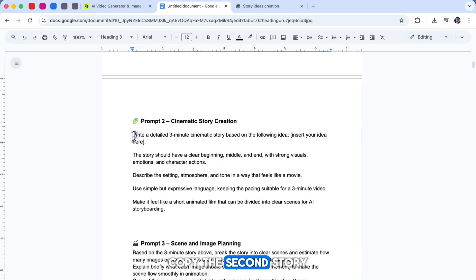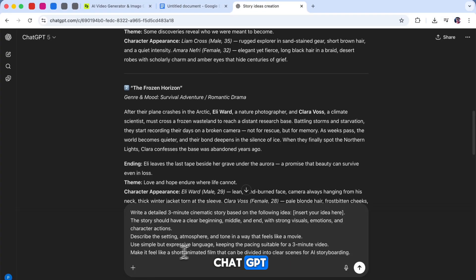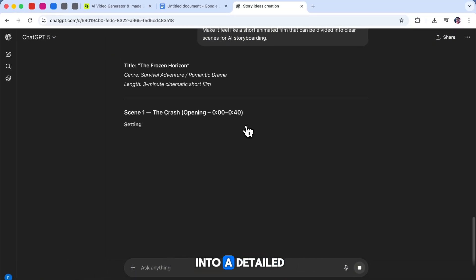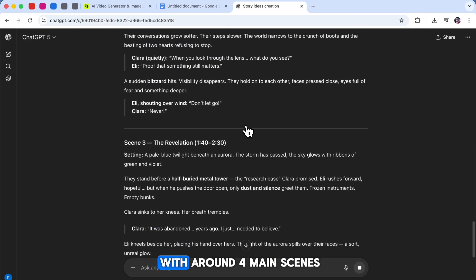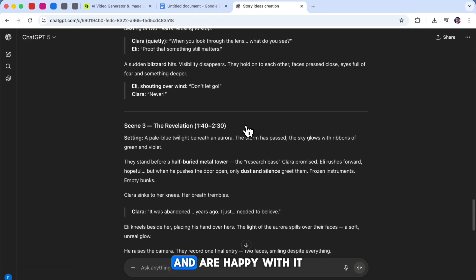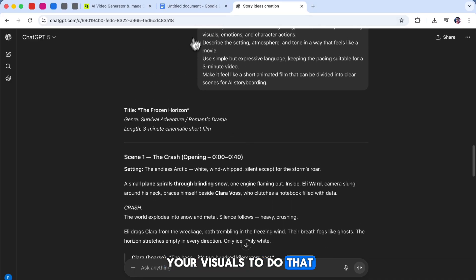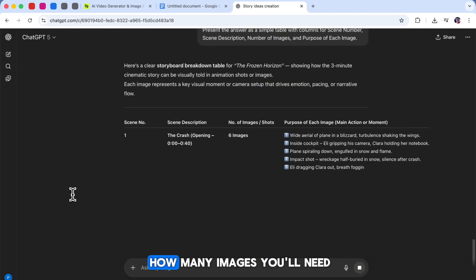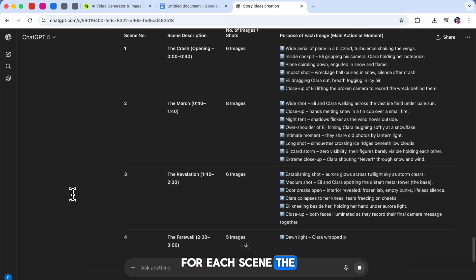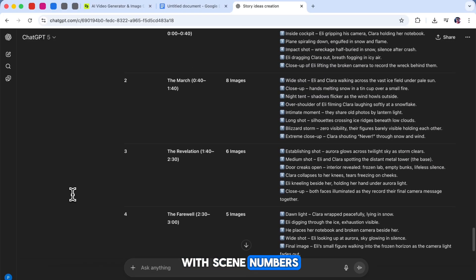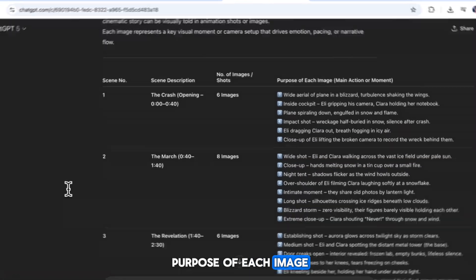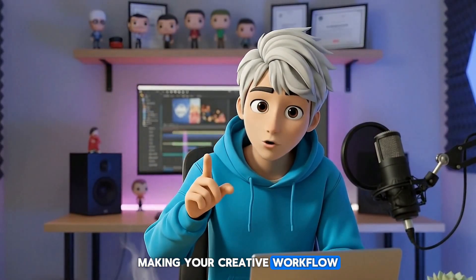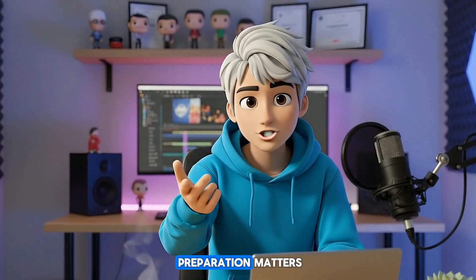Next, go back to Discord, copy the second story creation prompt, and paste it into ChatGPT. Then take your chosen story idea and insert it into the prompt. This prompt helps ChatGPT turn your idea into a detailed cinematic story, about three minutes long, with around four main scenes. After you've read through the story and are happy with it, it's time to plan your visuals. Copy the third prompt from Discord and paste it into ChatGPT. This one asks ChatGPT to tell you how many images you'll need for each scene. The AI will give you a simple table with scene numbers, descriptions, image counts, and the purpose of each image. This step is super important because it helps you organize your project before moving into Popcorn, making your creative workflow faster and more efficient.